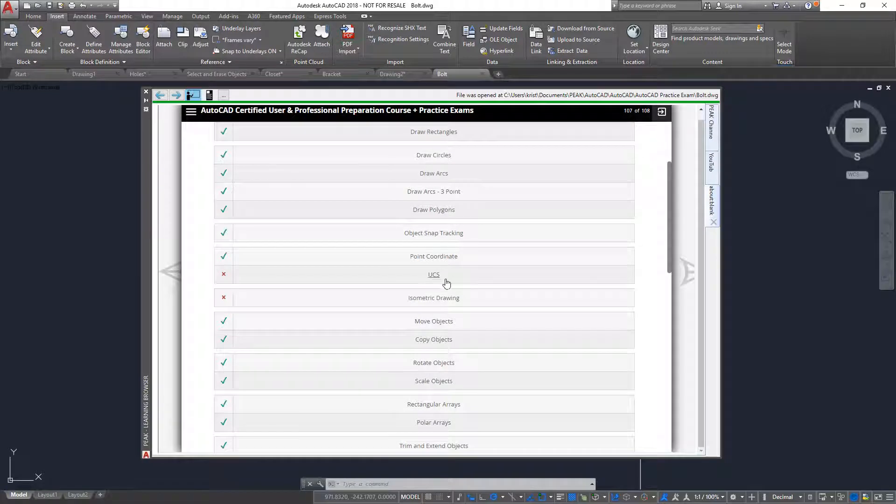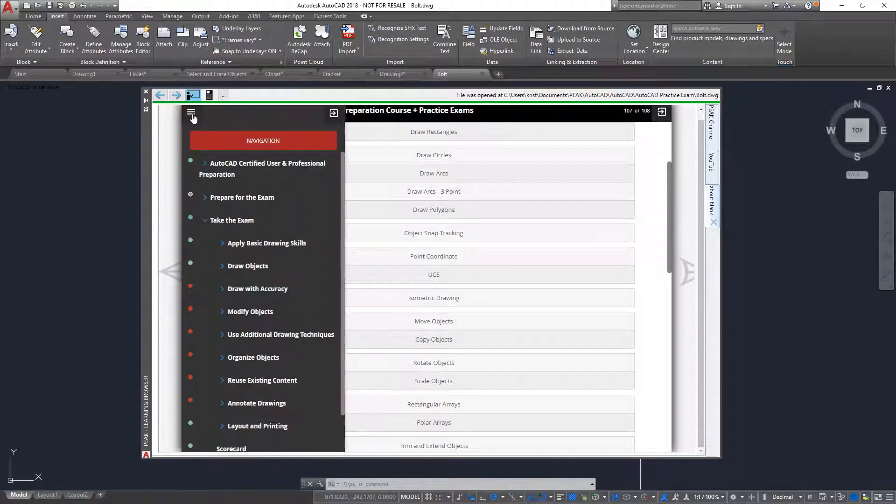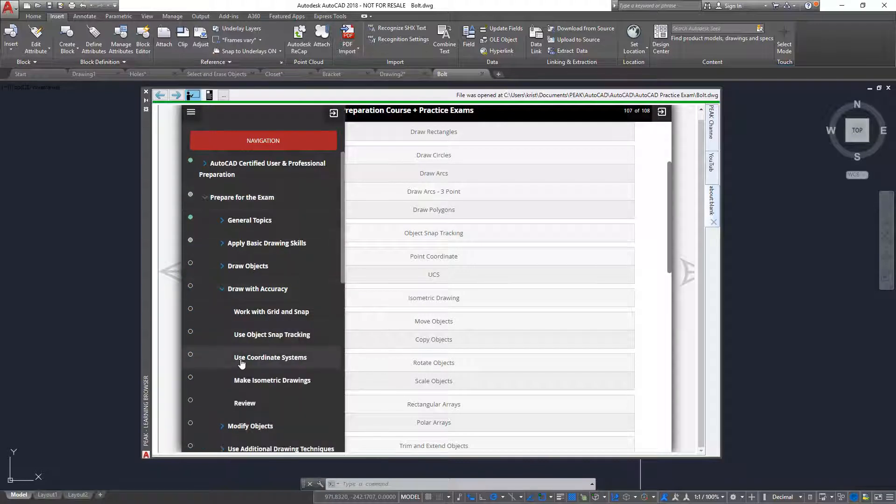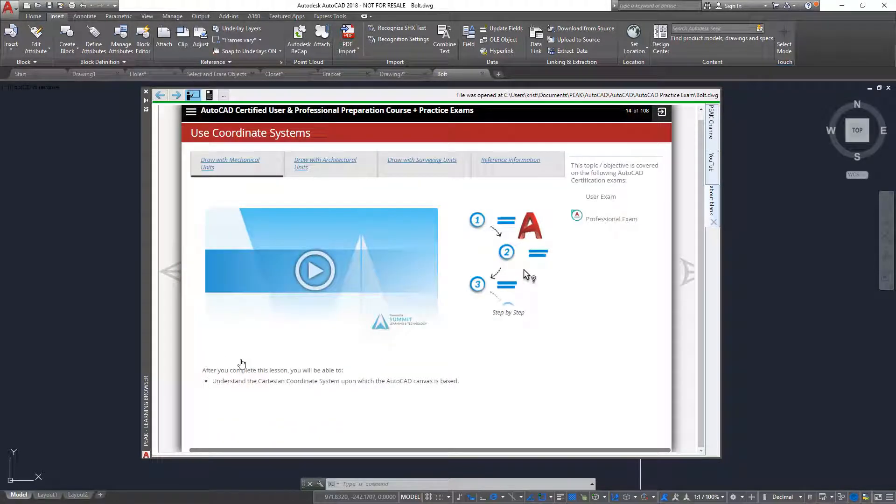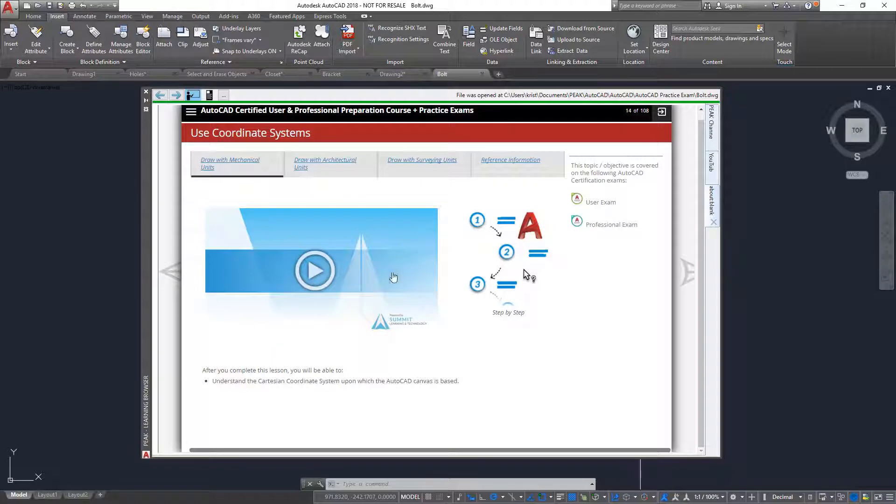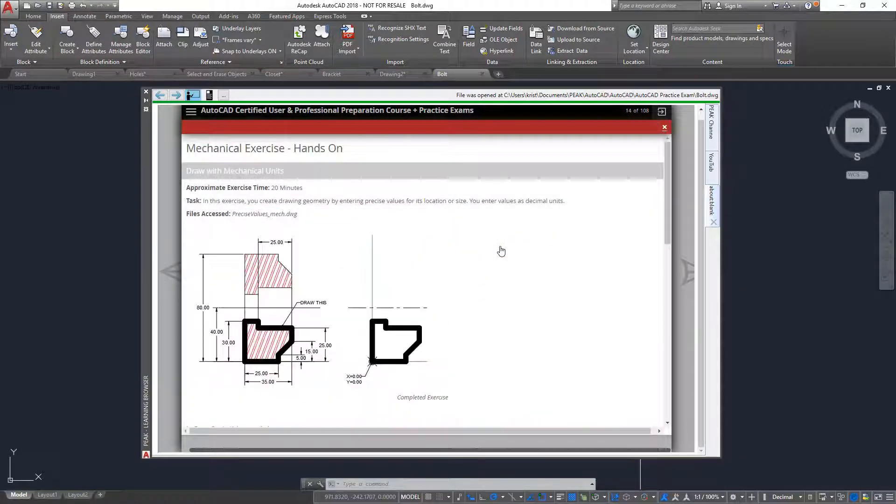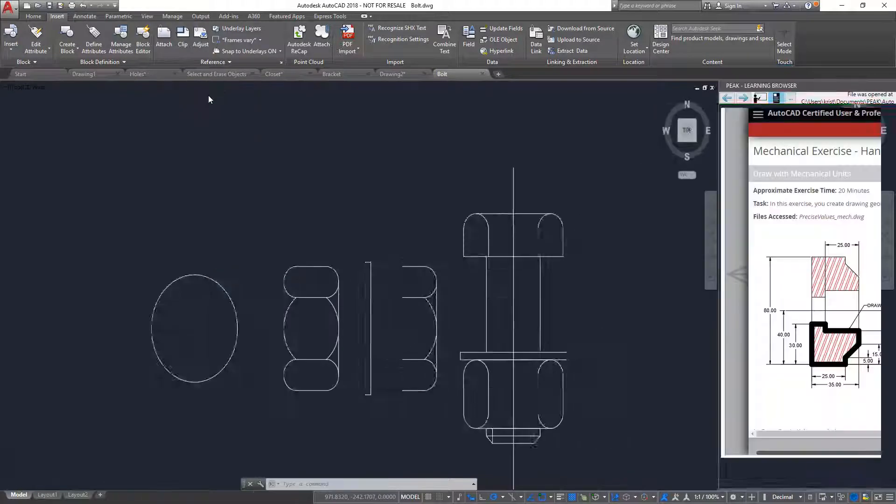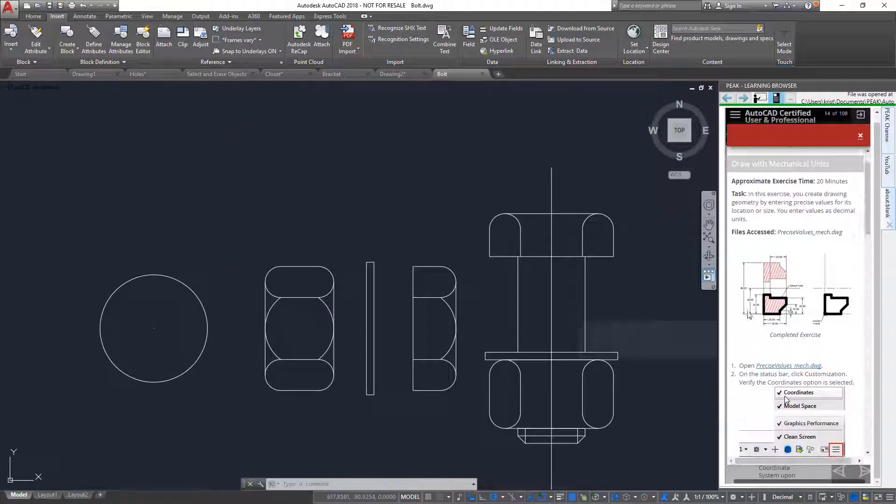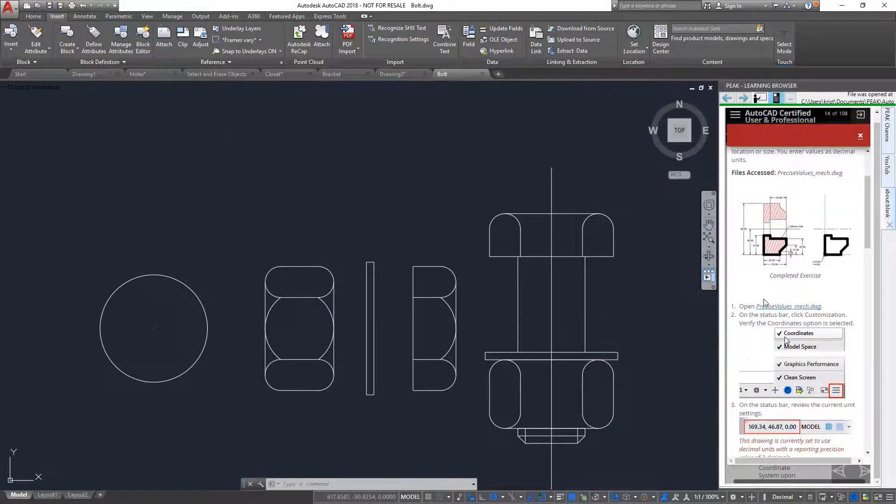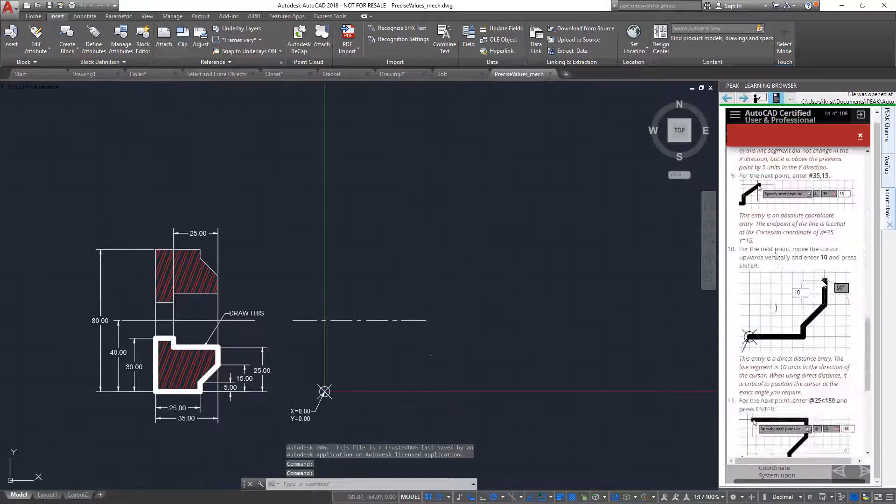Notice that in this case, I missed the UCS question. So in the menu, I select the Use Coordinate System objective. Most objectives will contain a video and a step-by-step exercise you can follow. The exercises have links, similar to the exam questions, that will automatically download and open a new dataset file.